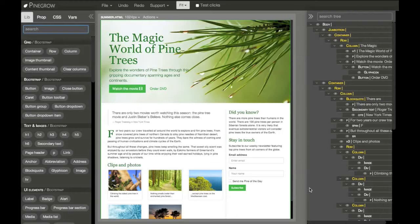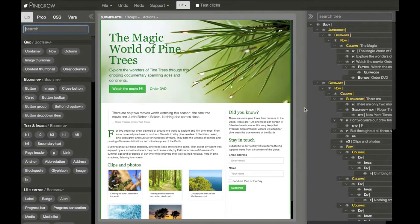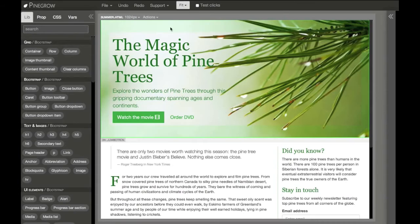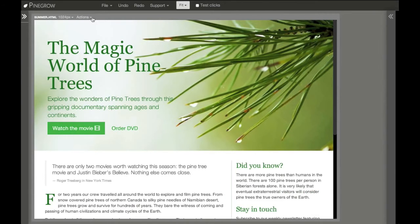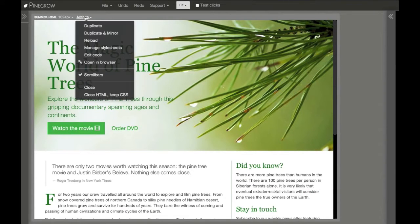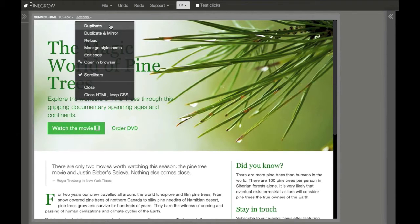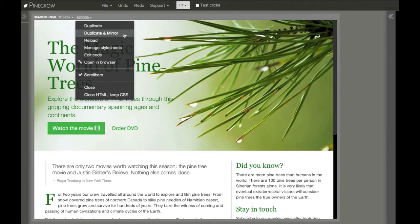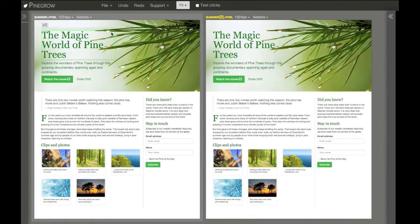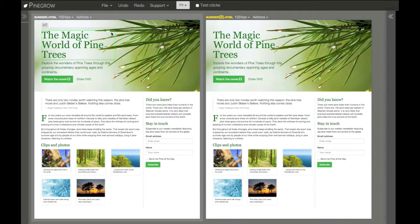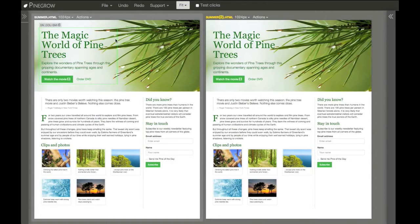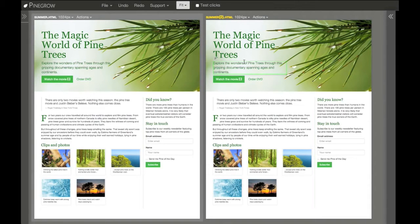Now we will edit multiple pages at the same time. Here in the page action menu, we have two options: duplicate and duplicate and mirror. What they do is create another view of the same page, and mirror will also update the duplicated page with all the changes done to the parent page.